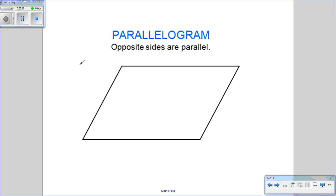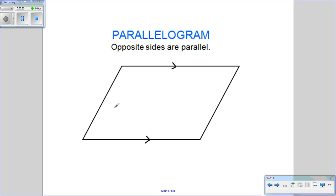The first one is what we call a parallelogram. A parallelogram is a quadrilateral that has opposite sides parallel. So these two sides are opposite and parallel, and then these ones over here are parallel as well.